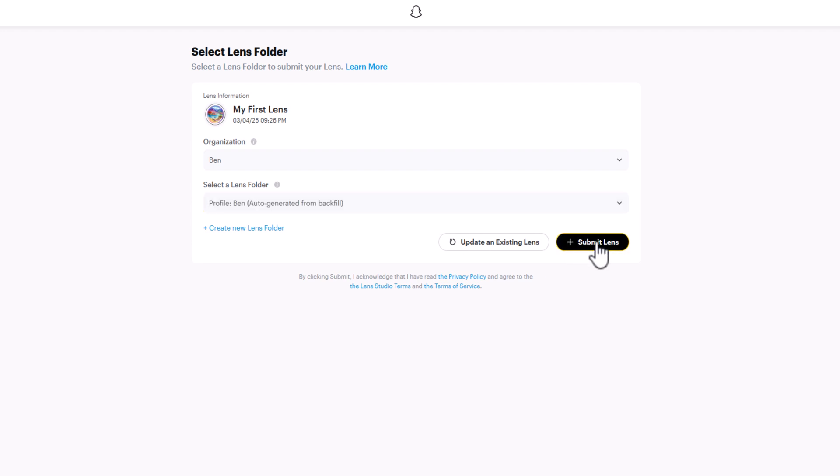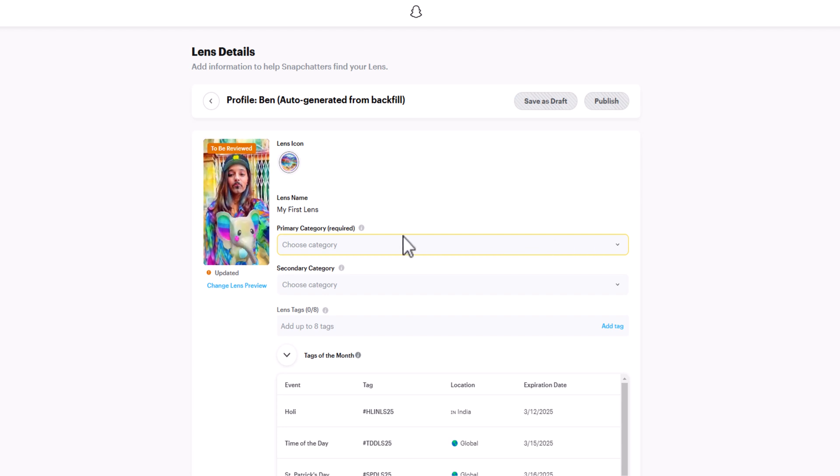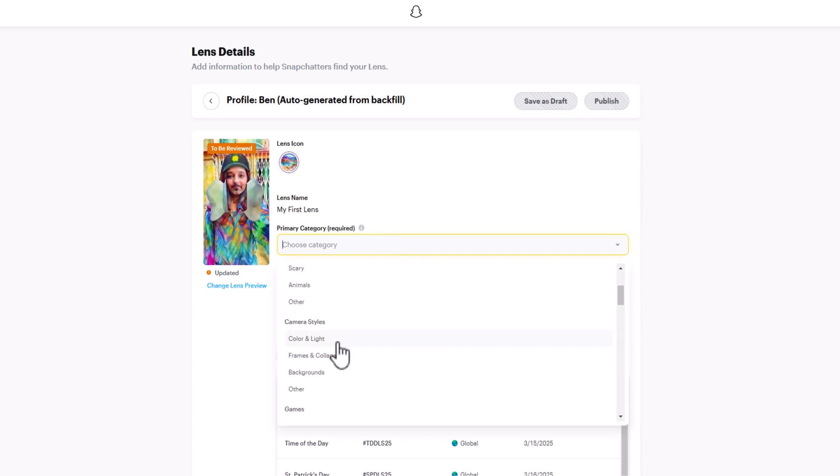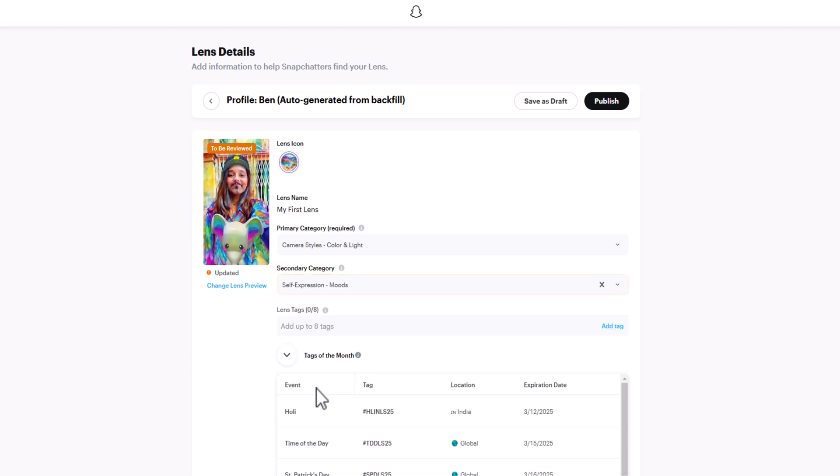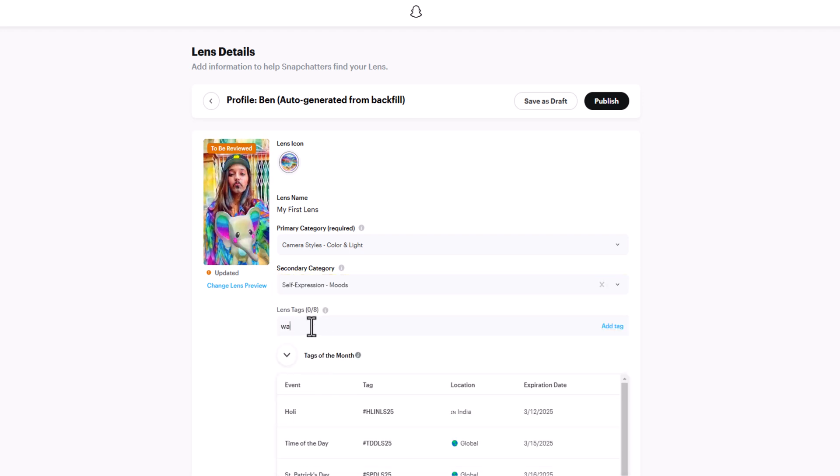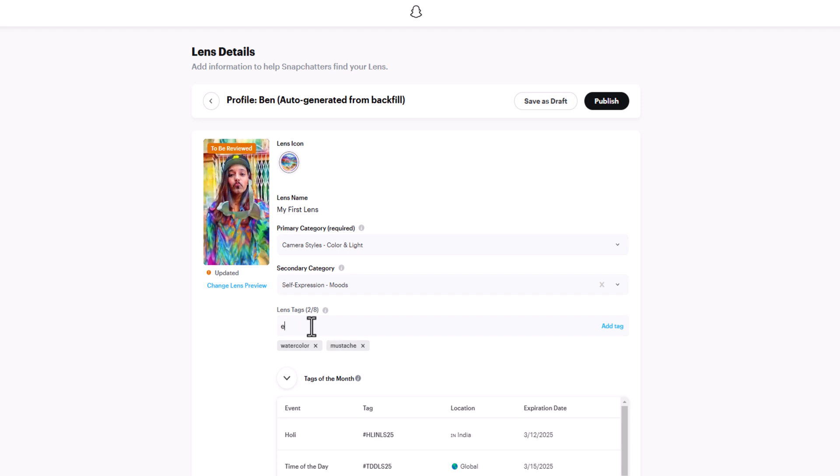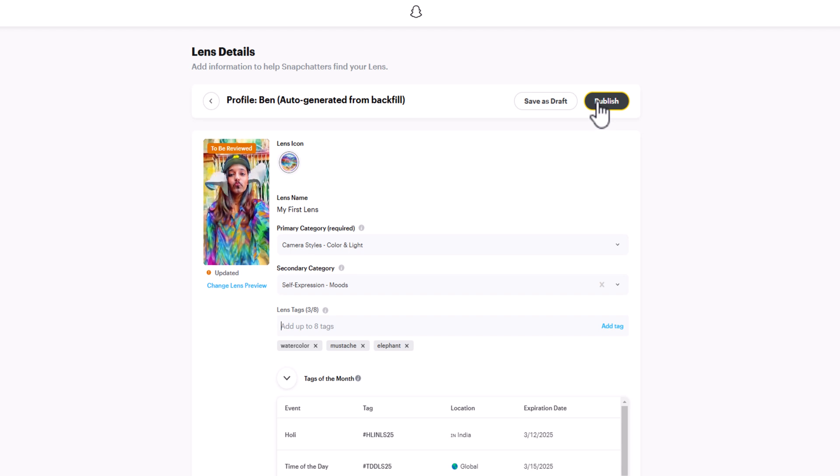Then you'll click Submit and it'll bring you to the Lens Details page. Here you can add categories and tags to help people find your lens when they search. I'll pick Colors and Light and Moods for my categories, and then I'll add some tags that might describe this lens, like watercolor, mustache, and elephant.